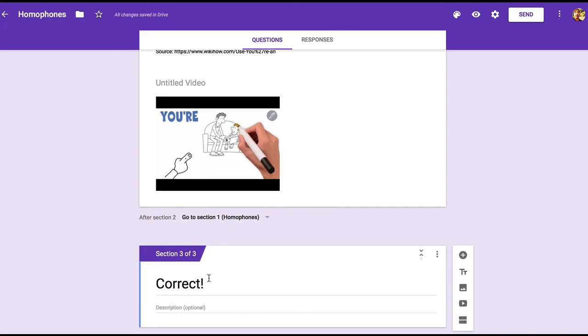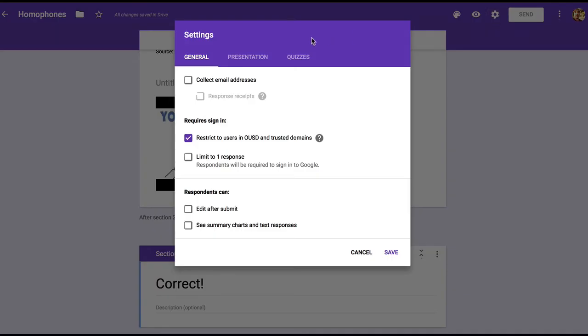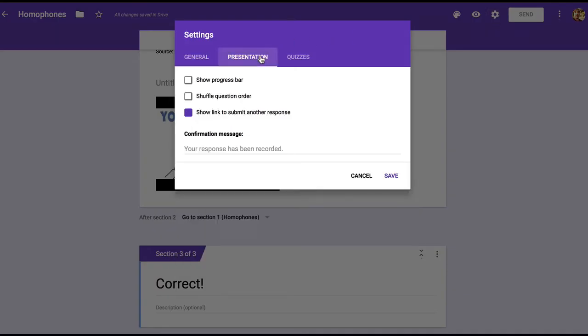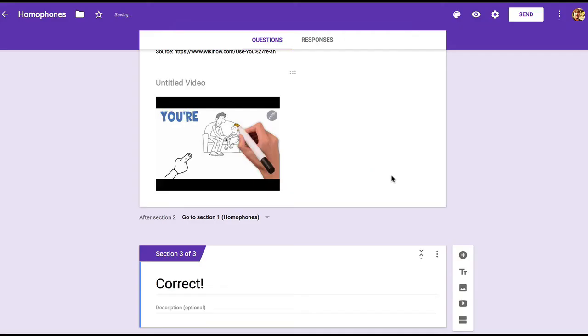Now let's look at section three. There's really nothing else to do. Normally I would want to add more questions, but for our purposes, we can end the activity here. The only thing I want to do now is provide a message for students when they finish. So I'm going to go up to settings and presentation and I'll change the default message to great job, you may exit this activity and save.